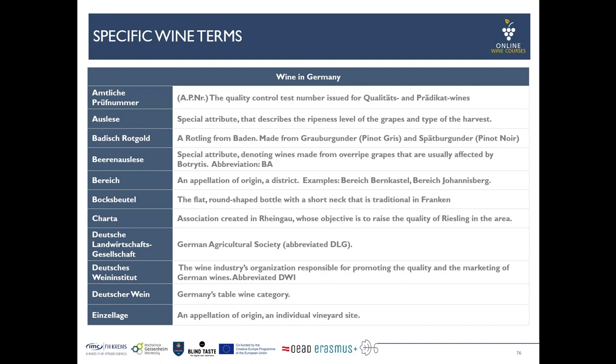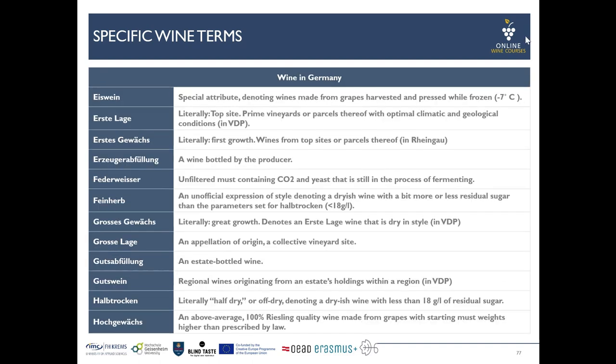Deutscher Wein refers to Germany's table wine category. Einzellage means it's an appellation of origin or a single vineyard site, often of a certain renommée. Erzeugerabfüllung is a typical term that you often find on a label — it refers to wine bottled by the producer and not by someone else.